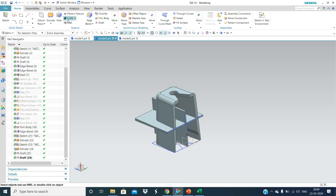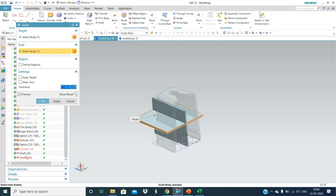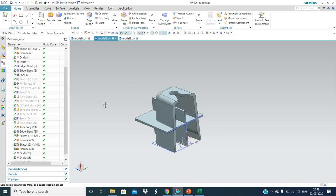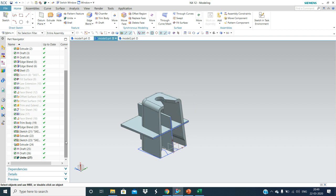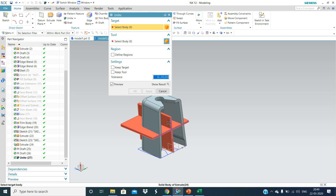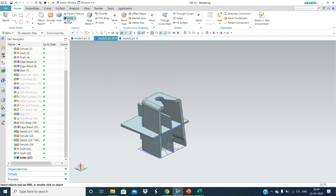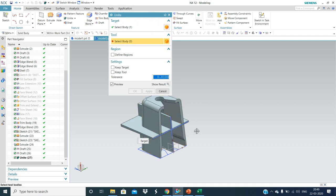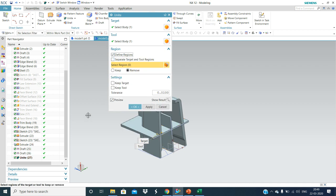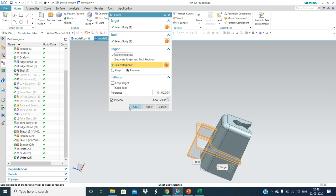Now we are going to join and unite this one and this one. We will take one more unite operation. This is our target body and this is our tool and regions — remove this one.